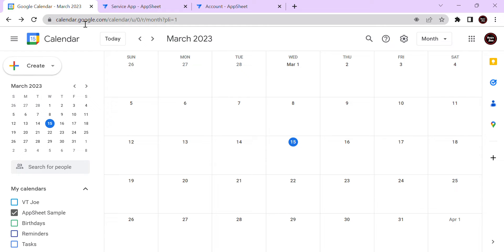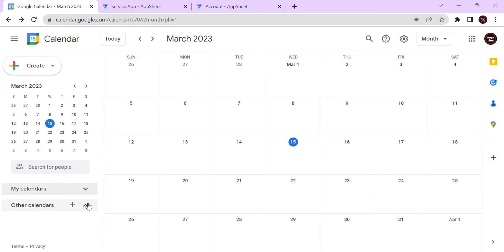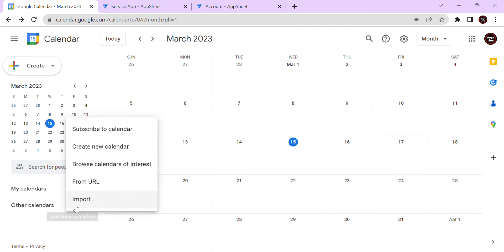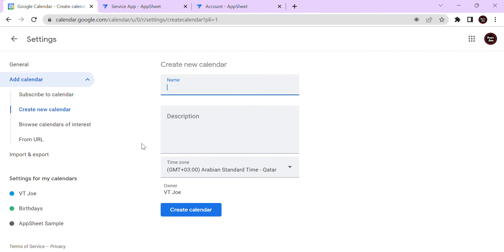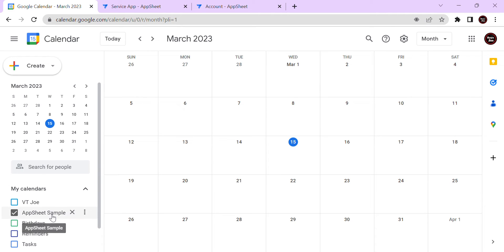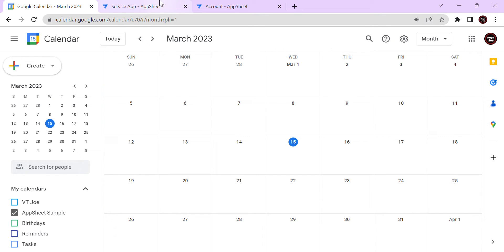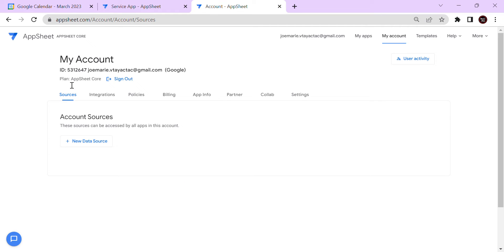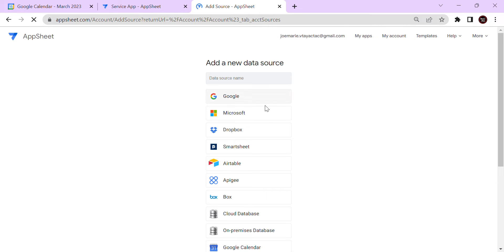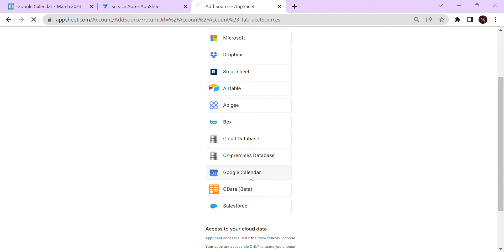Go to calendar.google.com, click the plus sign, and click 'New Calendar'. I already have my calendar created, which is 'AppSheet Sample'. In order to connect this calendar to AppSheet, go to your AppSheet account, select the tab 'Sources', then 'New Data Source', and look for Google Calendar.